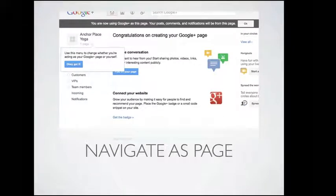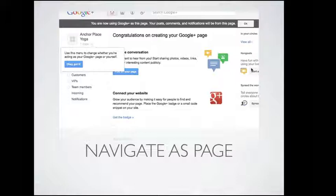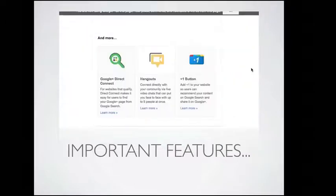Once you get into creating your page, it'll take you through some initial steps for the really basic information, then it'll ask you to edit other information. It brings you into your page itself and says up at the top: 'You're now using Google Plus as this page. Your posts, comments, and notifications will be from this page.' That's really important — Facebook did a poor job of explaining to people how you can navigate as your Facebook page, whereas Google Plus makes it really easy to distinguish how you're presenting content. Some important features to think about include Hangouts, Google Plus Direct Connect, and the Plus One button — three key components to Google Plus.